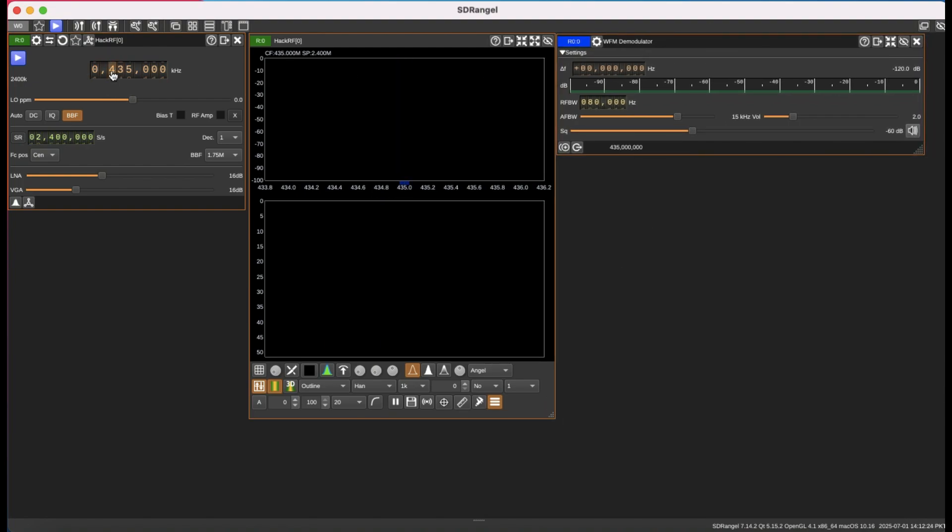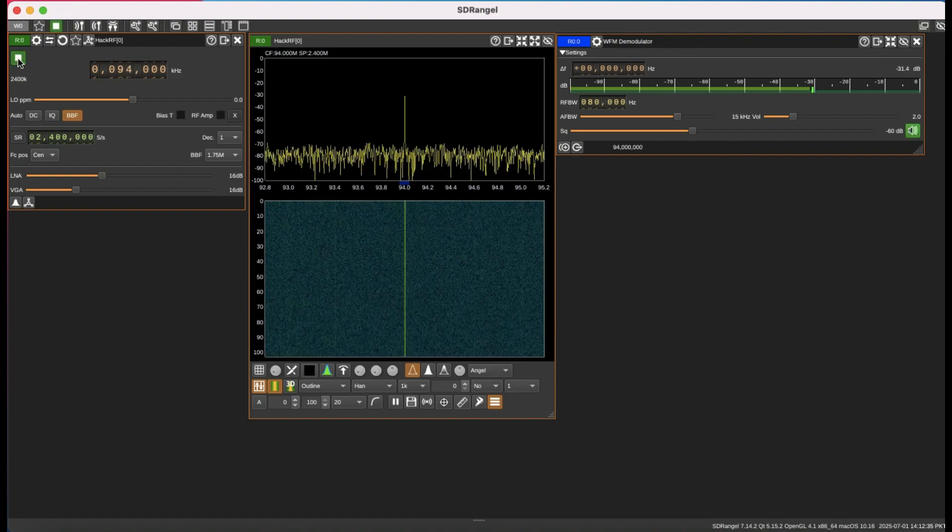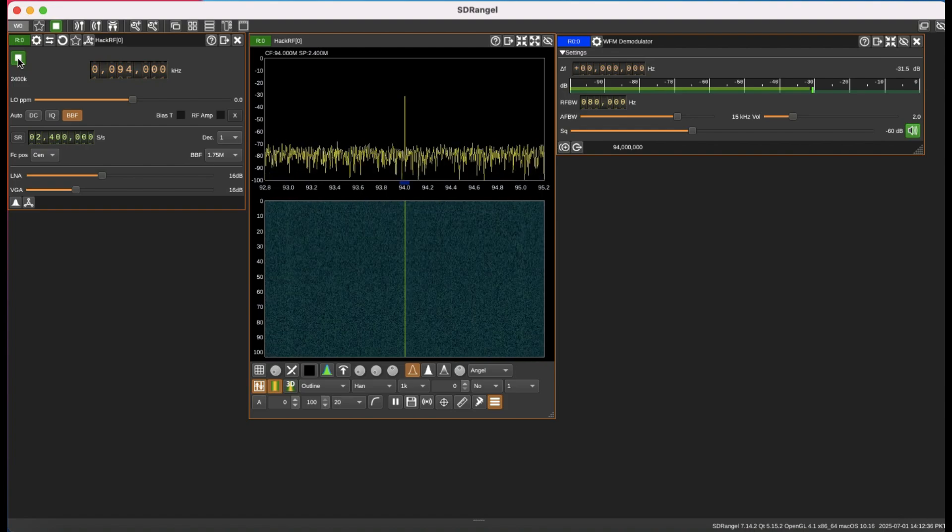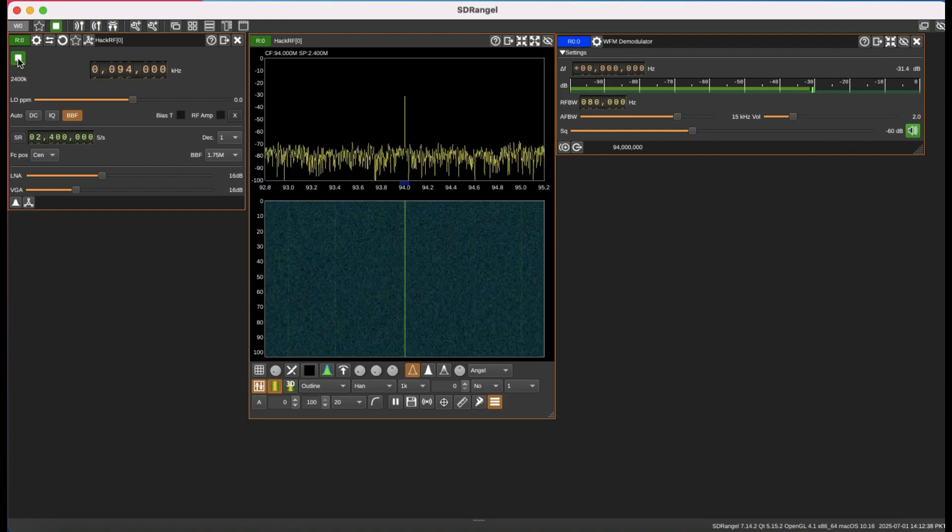Now all you need to do is change the frequency. Right now it's 435 megahertz, so I'm going to choose this to be around 94 megahertz and I'm going to hit start. This is the first thing that you will get.